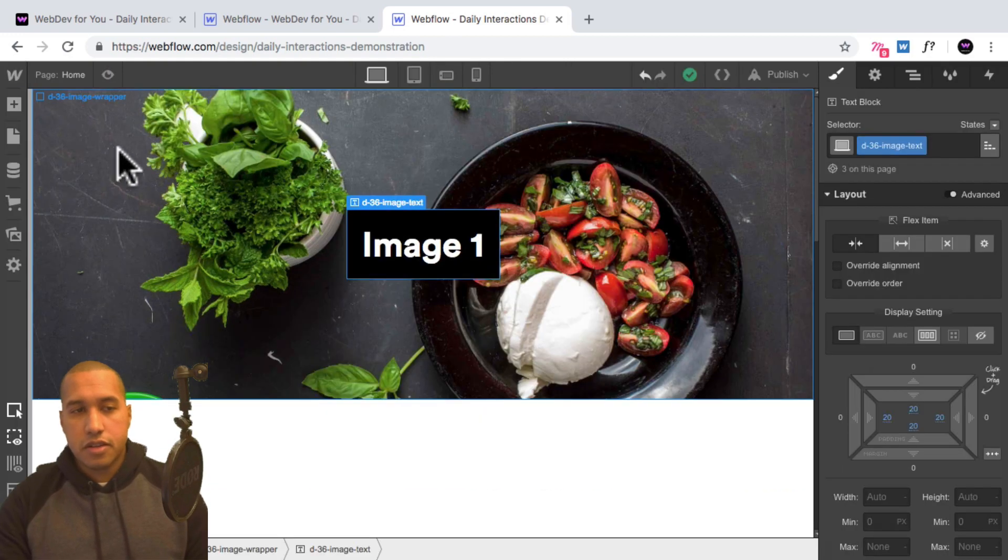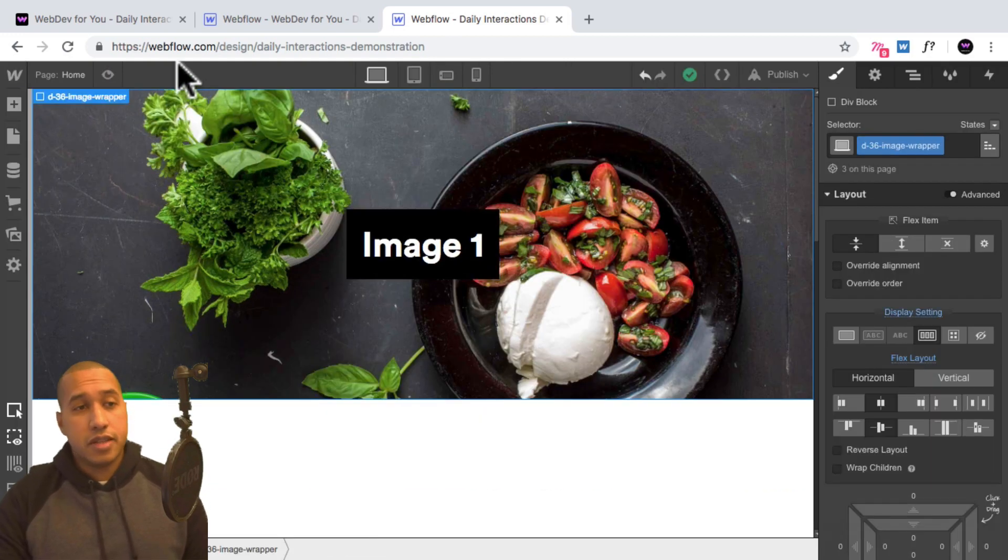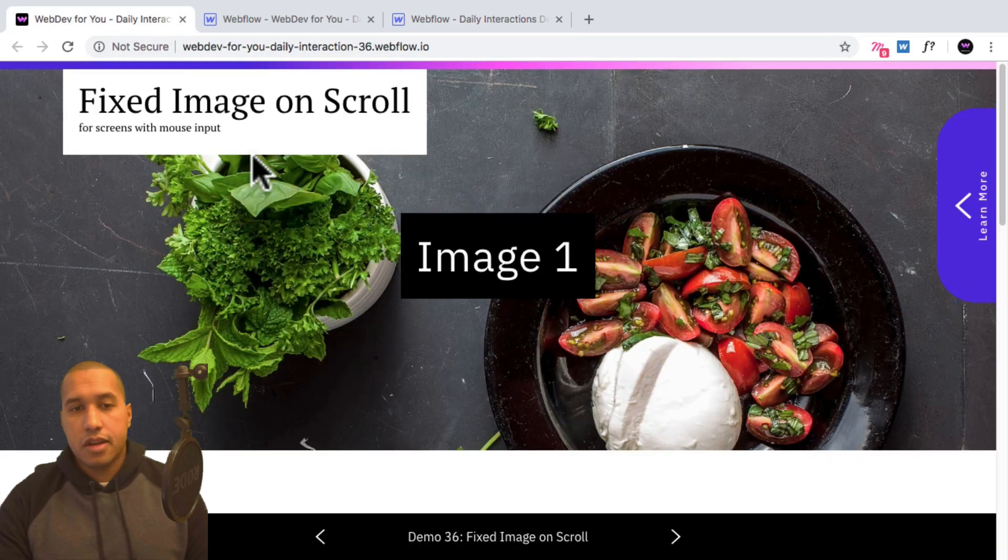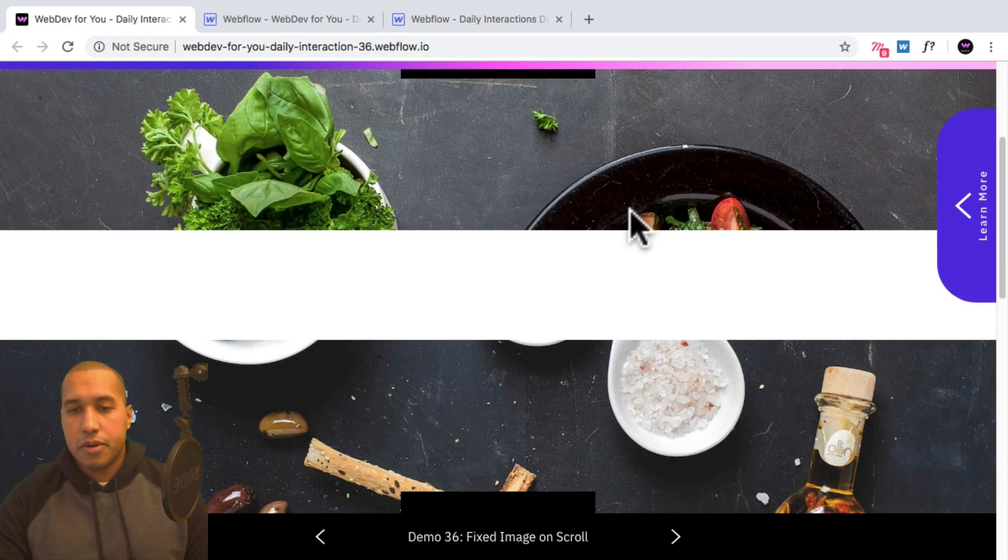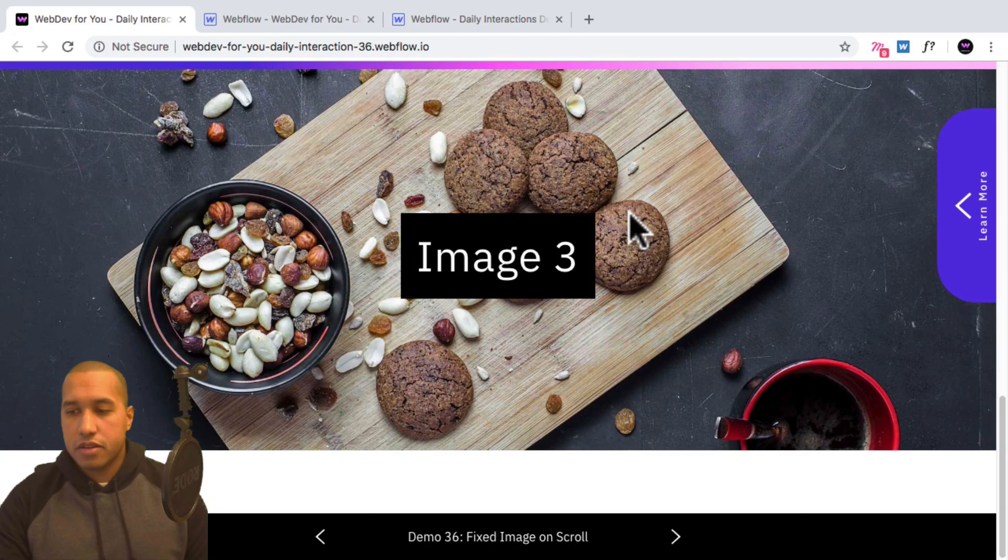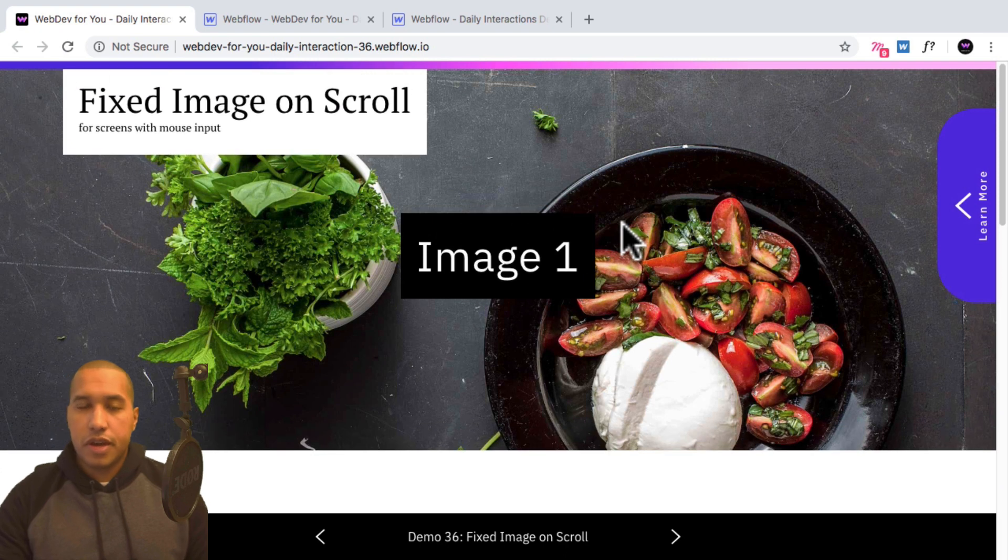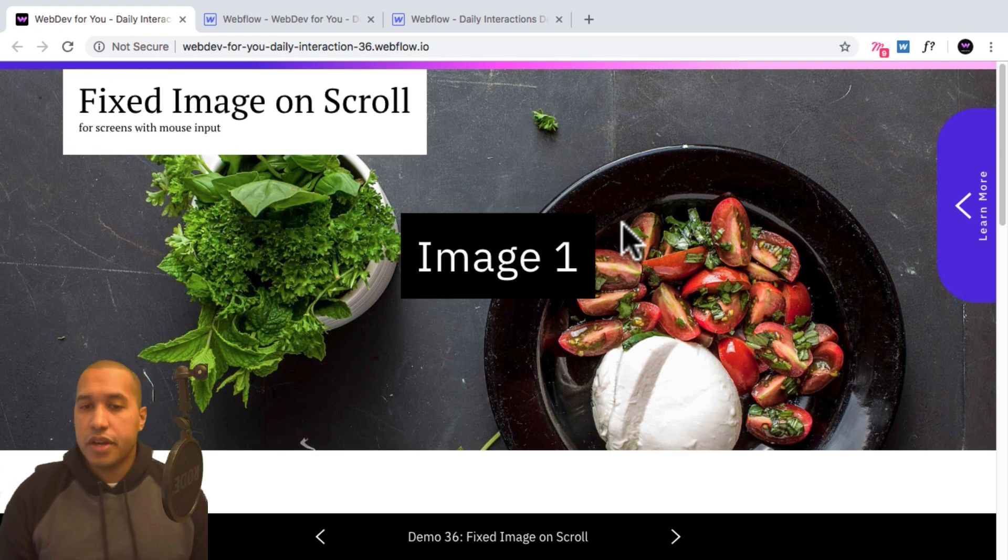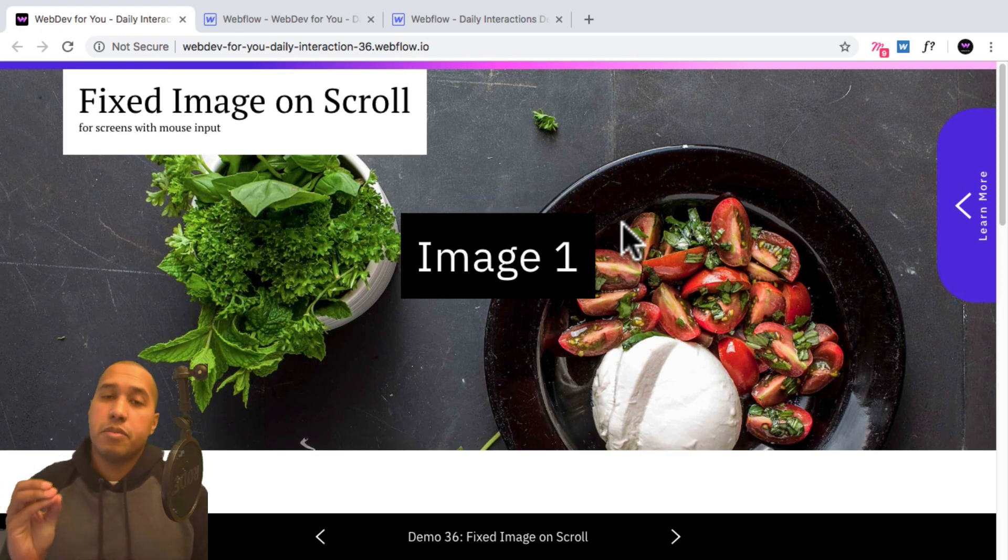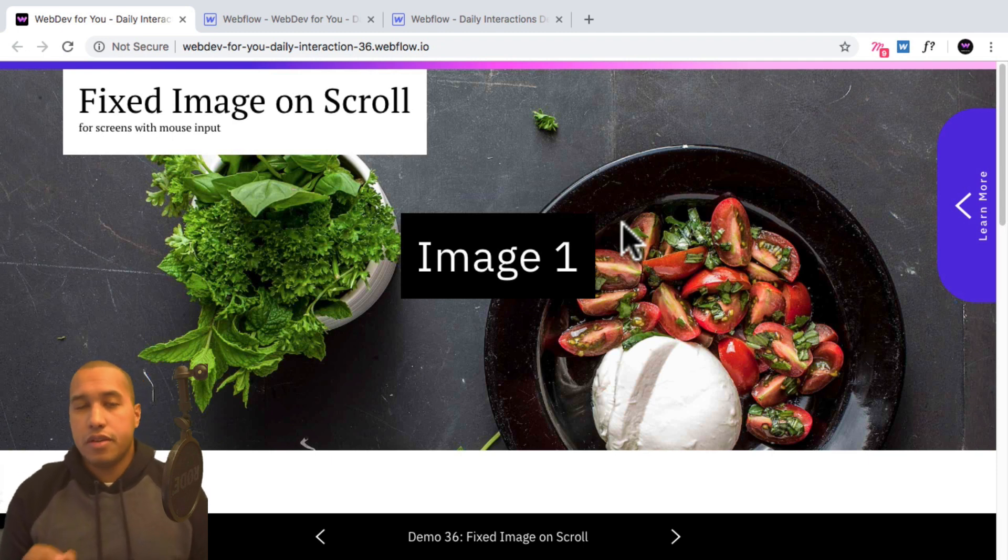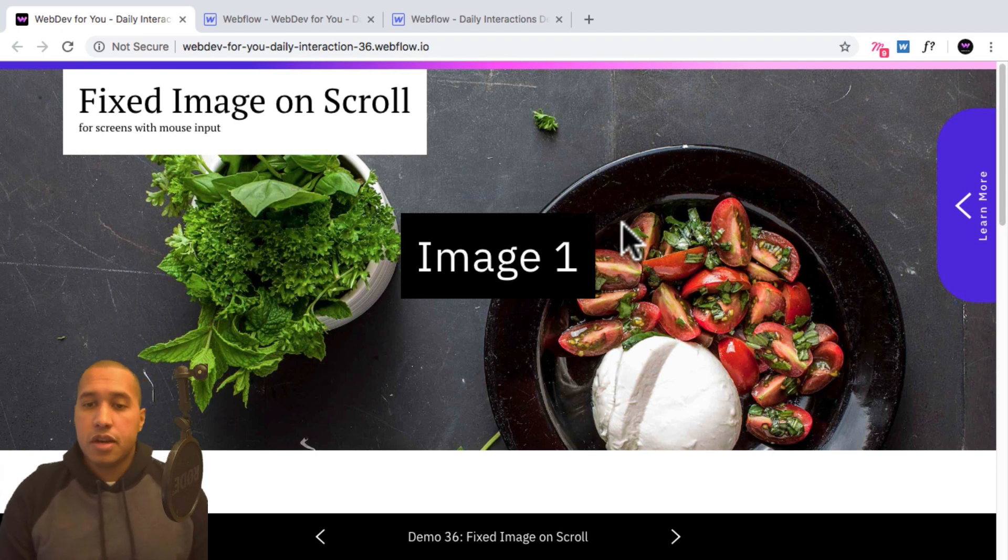All right, looks good. So that is it for daily interaction number 36. I'll go to the demo and looks good. All right, if you have any questions about anything I went over, definitely let me know in the comment section for this video, or in the forum section for members.